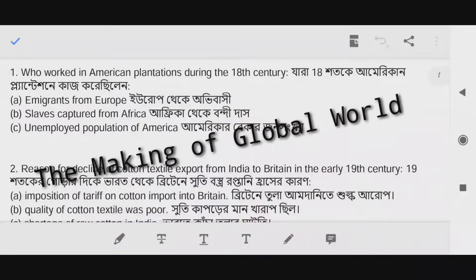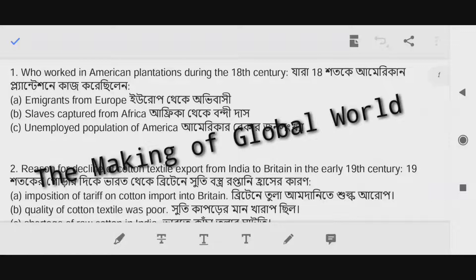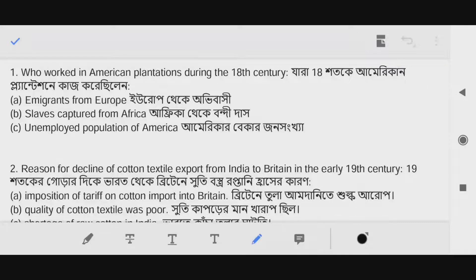Important MCQs for this chapter. First question: Who worked in American plantations during the 18th century? The answer is option B — slaves captured from Africa.